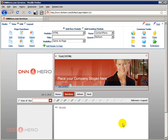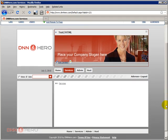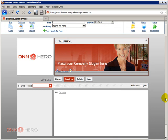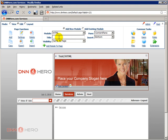This particular page that I have chosen doesn't have any modules on it yet. Well actually it does have one at the top but I'm gonna place a text HTML module here in the middle area, the main area. I'm gonna select HTML in the content pane and I'm gonna call this module 1 and click add module to page.